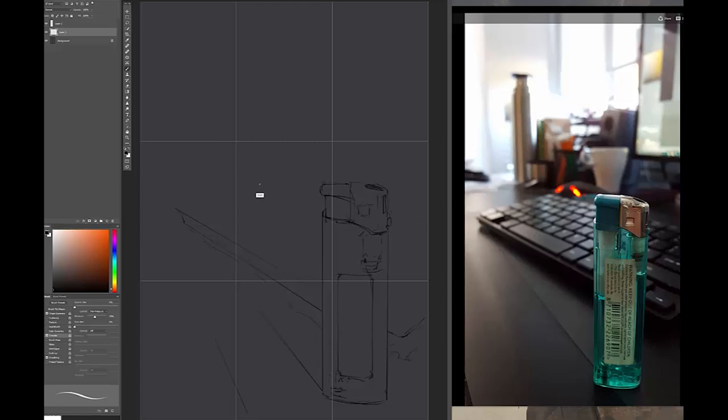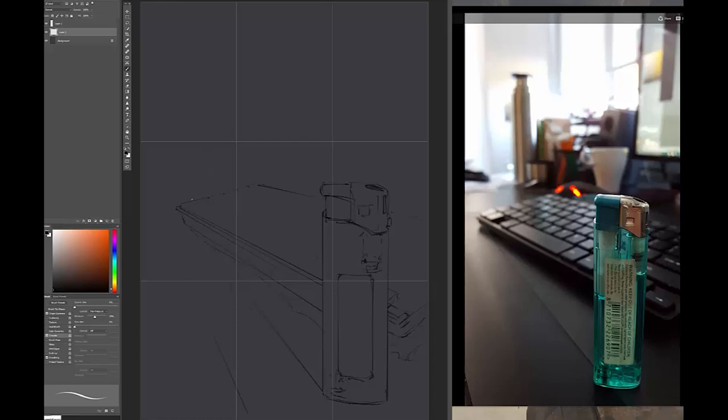So here we go, you can see the line drawing going in there. Just using the old school technique, you know, grid out the canvas as it were, just to divide into nine just to help with drawing up the lines there.